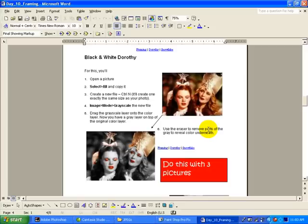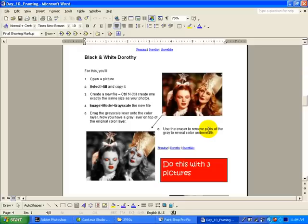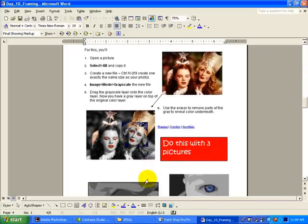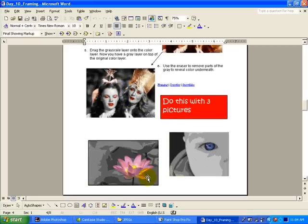With this next one, we're going to take a color picture, copy it and paste it onto a new file, and then we'll drag the new file back onto the color one. We'll reduce, get rid of some of the grayscale, so that you end up with areas that are colored. It's kind of atmospheric.